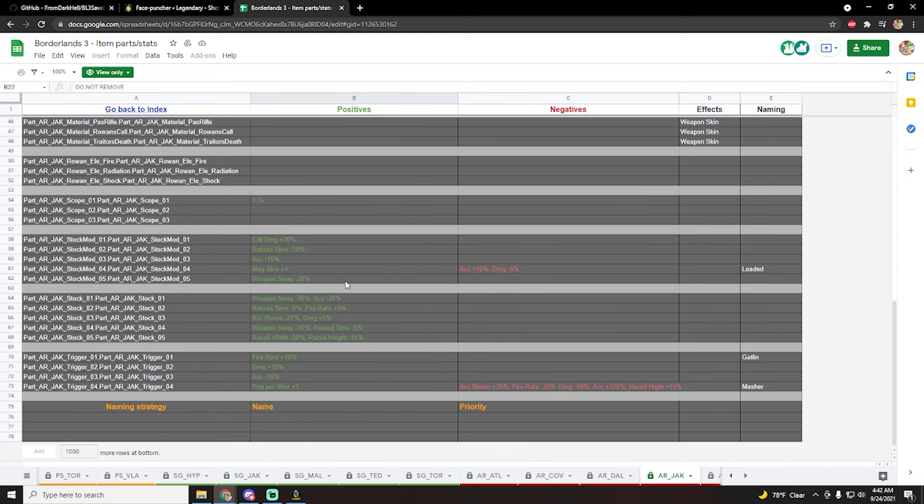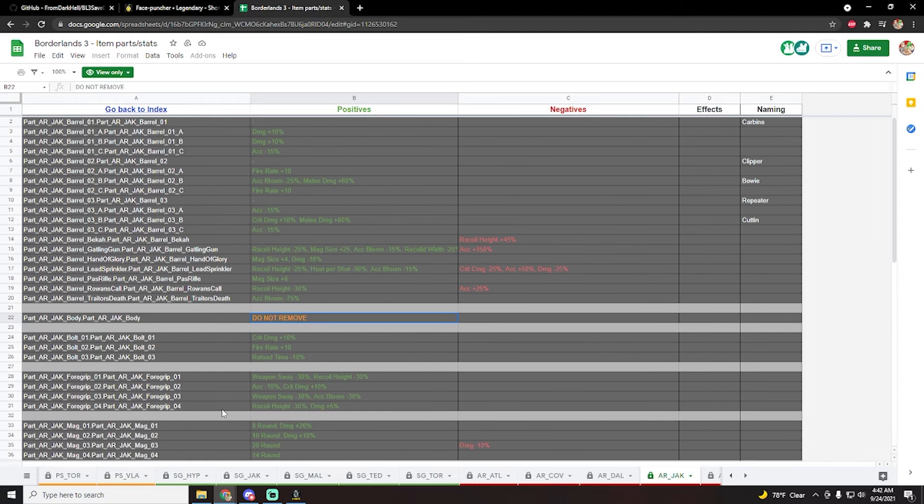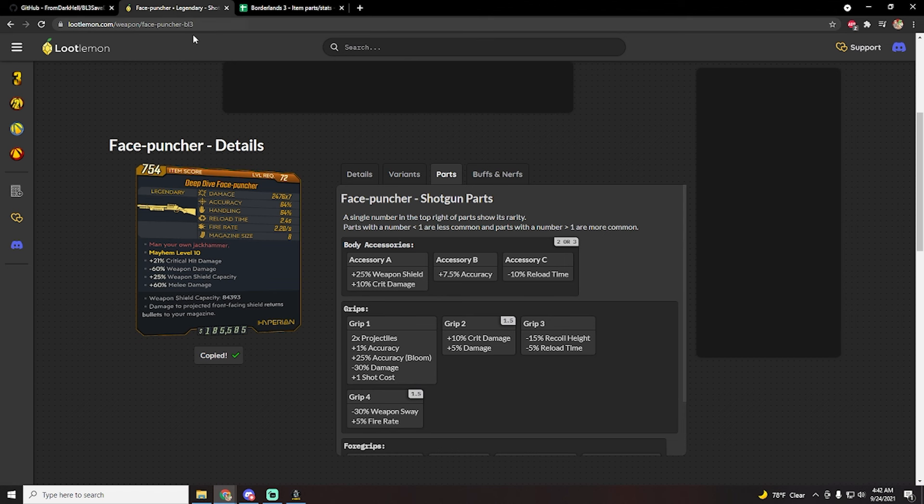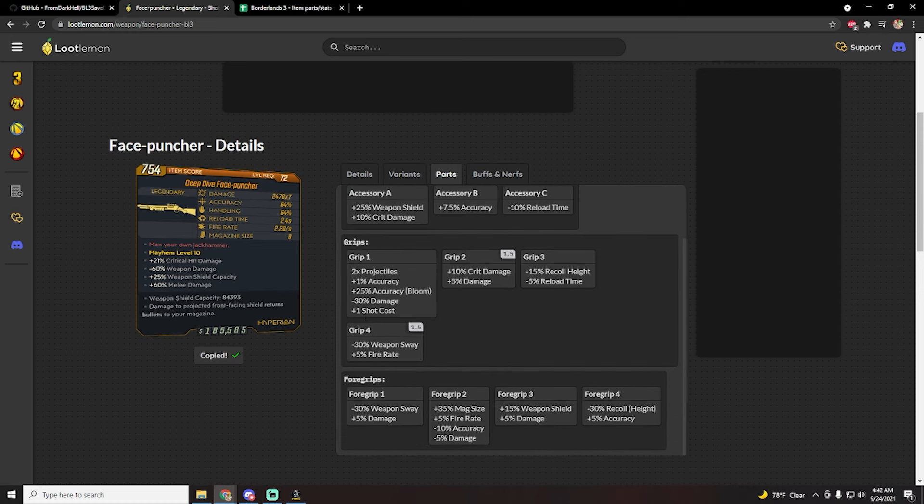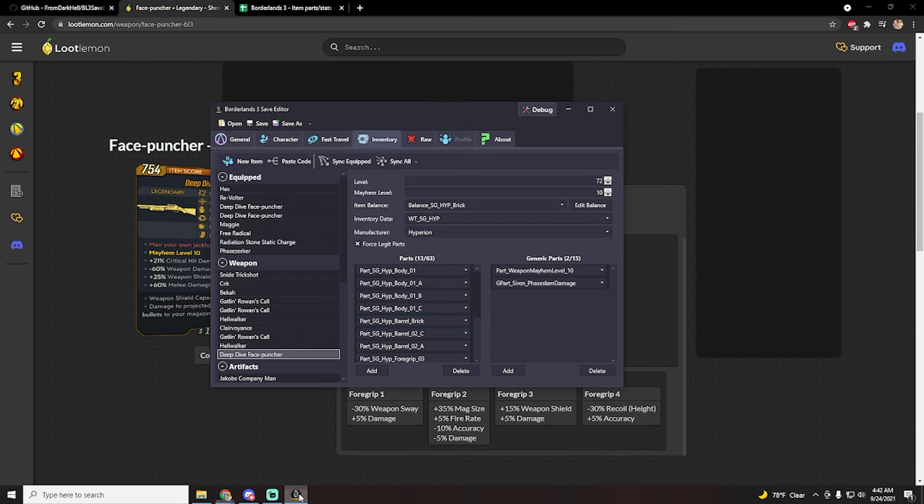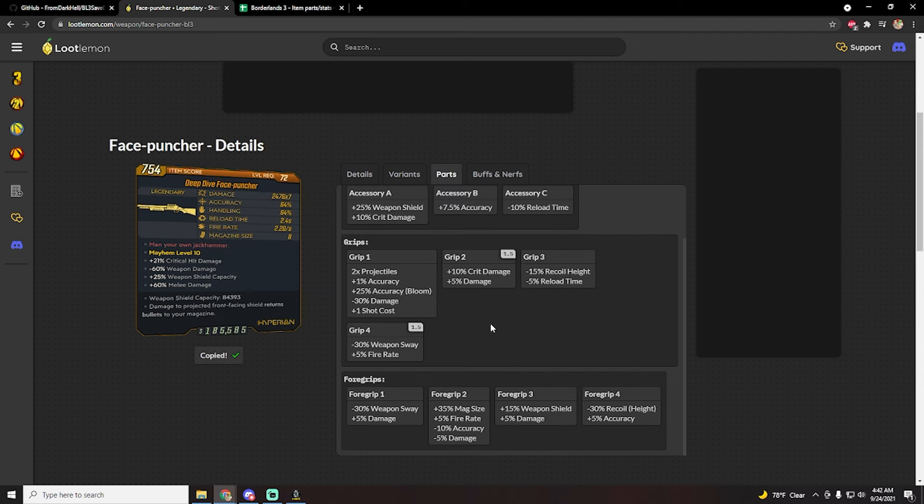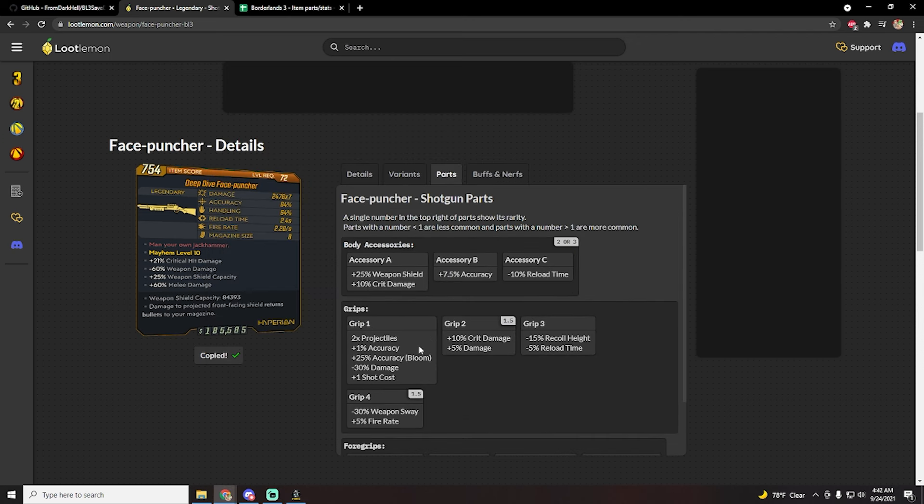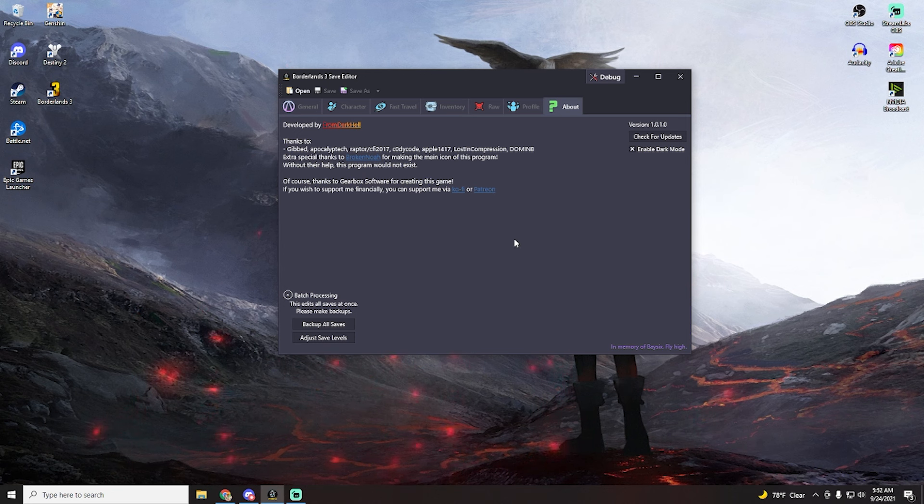Do not remove from the list of parts, otherwise the weapon will just not work. And yeah, so you can use this little compendium here to make your own weapons or edit them. But for the most part, you can just use loot lemon and look at the parts and choose the ones that you actually want from the list on the left. And then you can just look for the anointments that you actually want on the right.